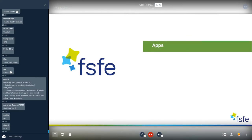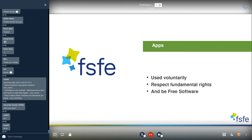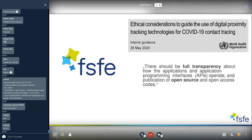Let's look at the concrete example of tracing apps and how the debate ran. At the very beginning we stepped in and reached out to decision makers with three demands: the apps must be used voluntarily, they must respect fundamental rights, and they must be free software. Our arguments were well received — for example, the World Health Organization followed our demand in May 2020 and released considerations stating that tracing apps must be fully transparent and open source.